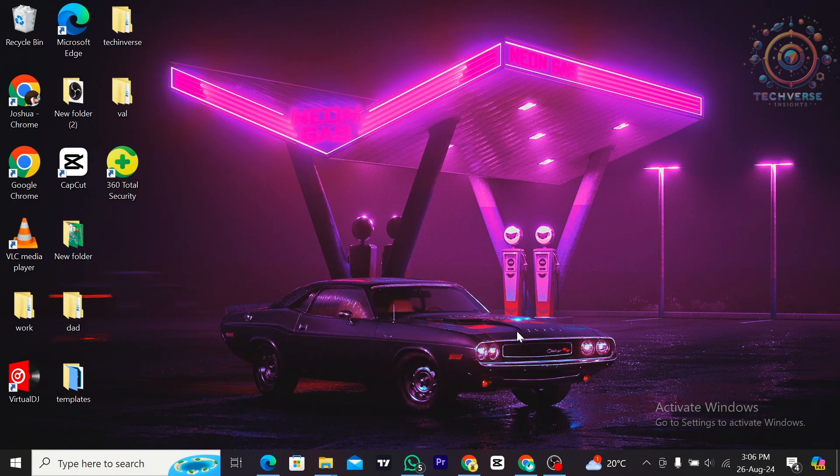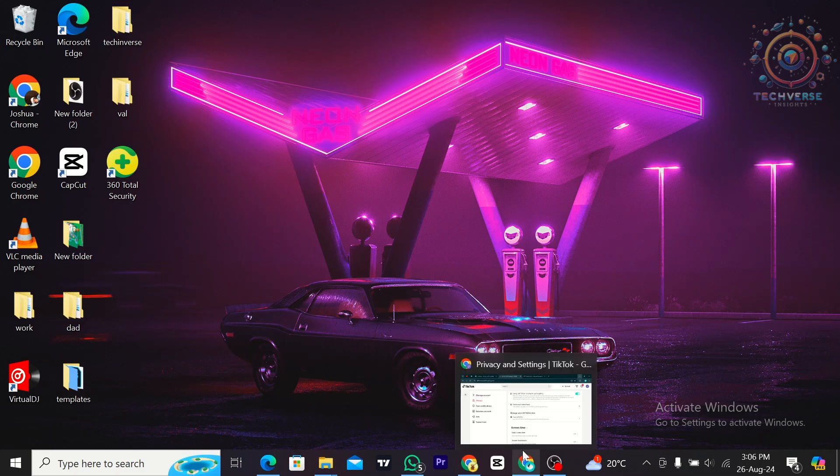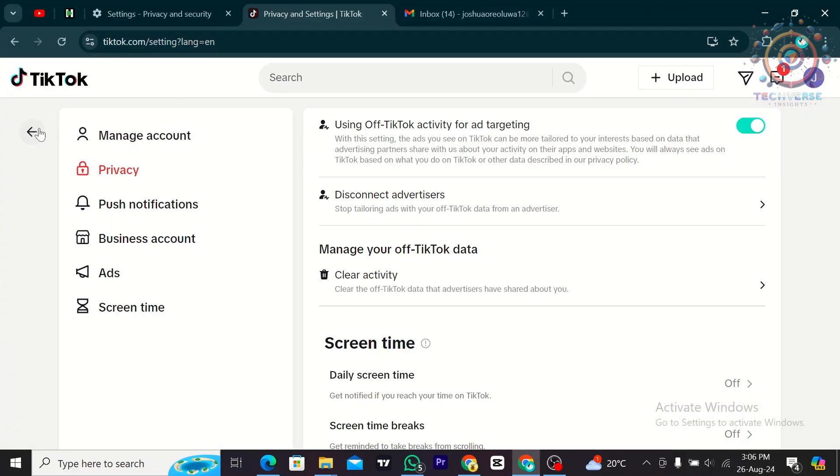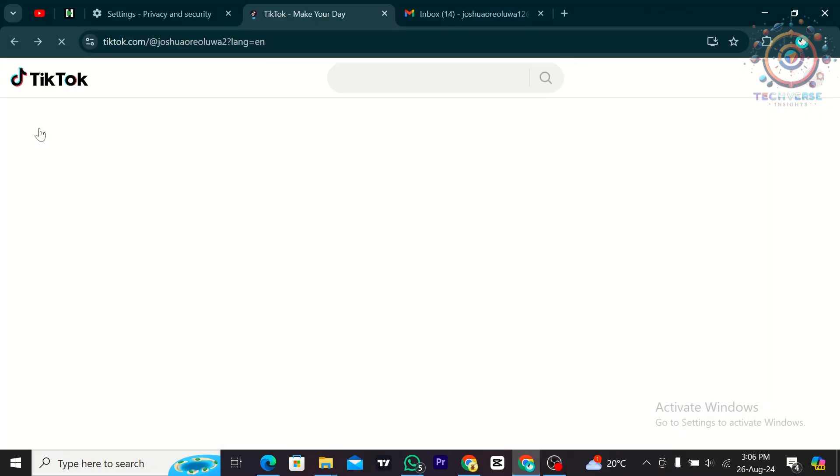Hey guys, today we're going to learn how to change TikTok password on PC. All you have to do is launch the TikTok application on your web browser.